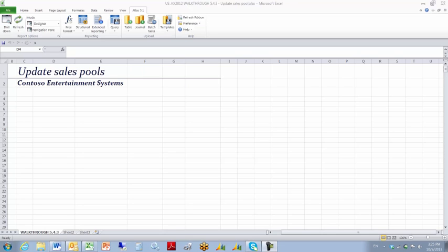We're then going to change that Sales Pool value, build a template, lay it on top of the document and update the changes.